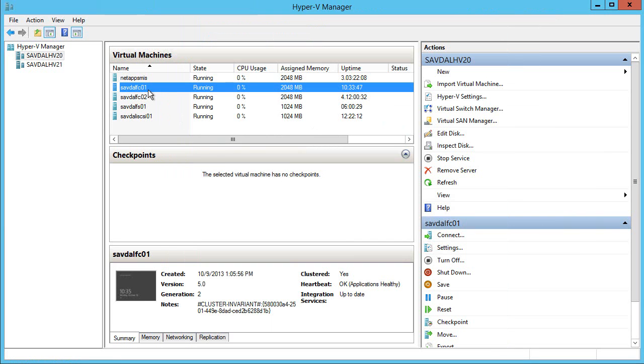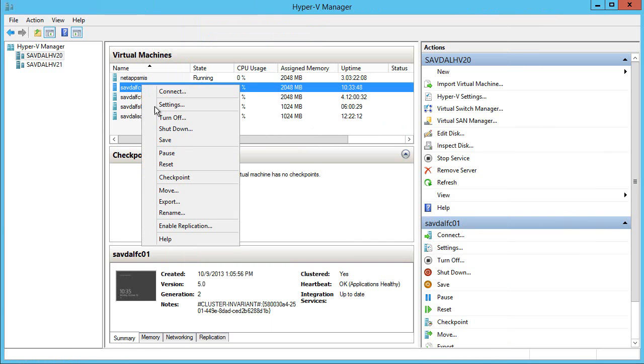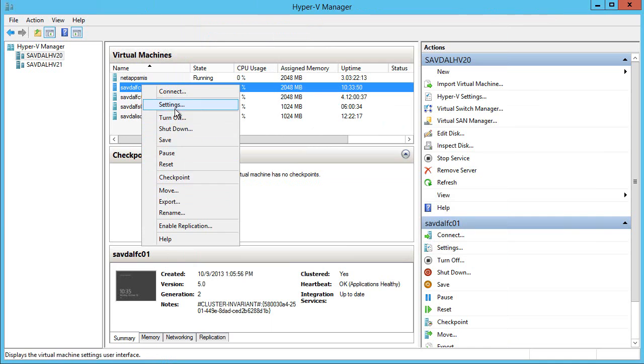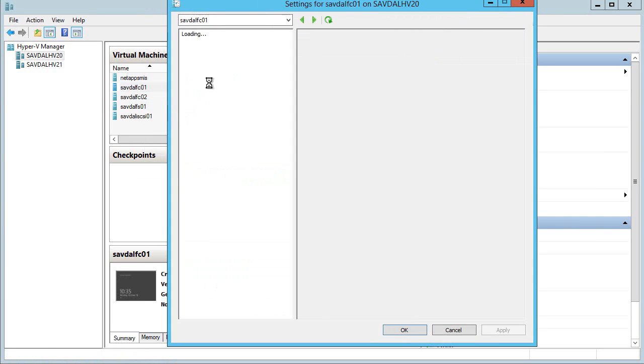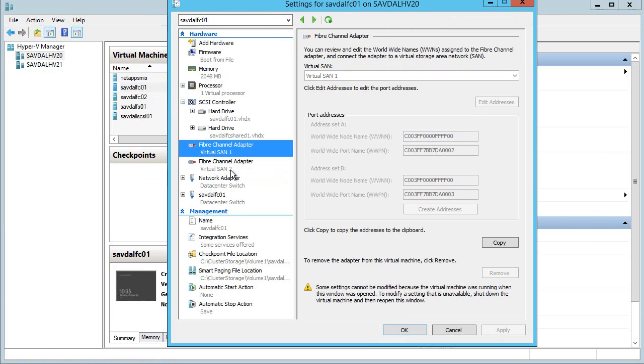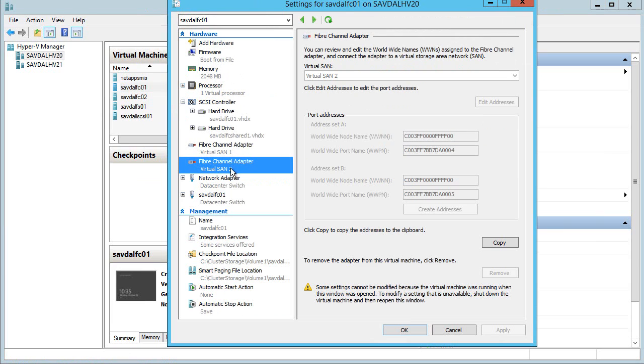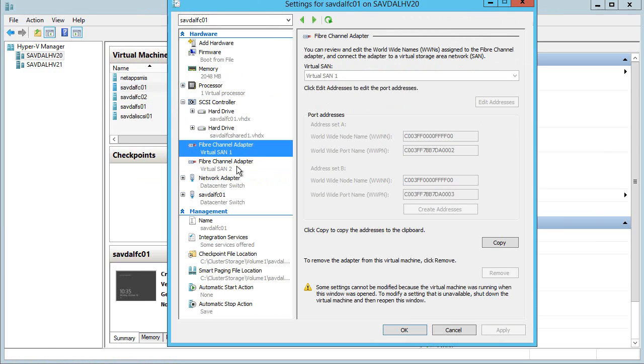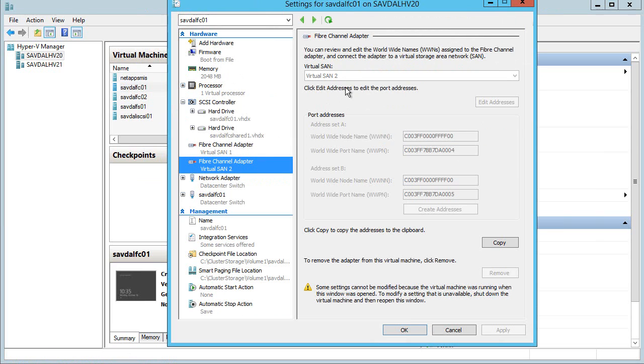What I then do on the virtual machine is I add fiber channel adapters. I've added two fiber channel adapters, one connected to virtual SAN 1 and the other connected to virtual SAN 2. The idea is each of those HBA ports on my physical server will be connected to different fiber channel switches, so it has redundant connectivity. There's no single point of failure.